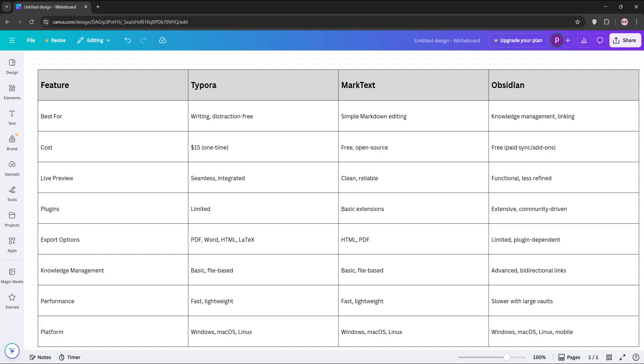Here's a quick chart. Typora is best for writing. It's $15, has smooth preview, and few plugins. Marktext is best for simple editing. It's free, and it has basic features. And Obsidian is best for knowledge graphs. It's also free with add-ons and plugin-rich.